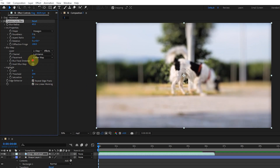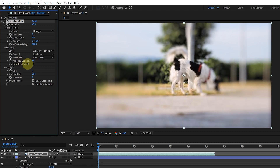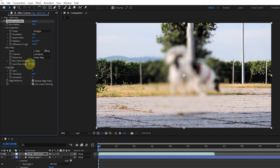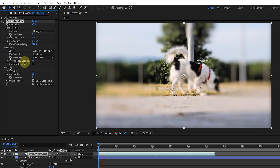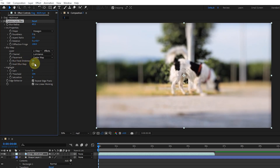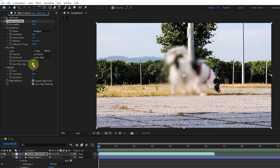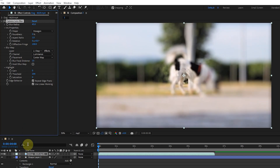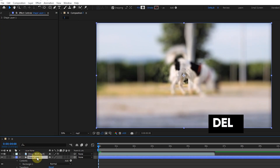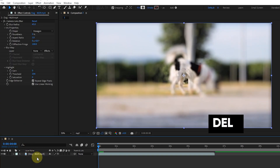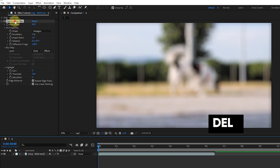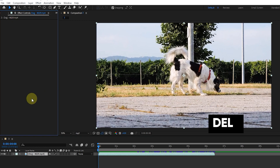I adjust the focal distance blur amount. Activating the invert blur map option will invert the map. I then delete the shape and effect layer and select the camera shake deblur effect from the effects menu.